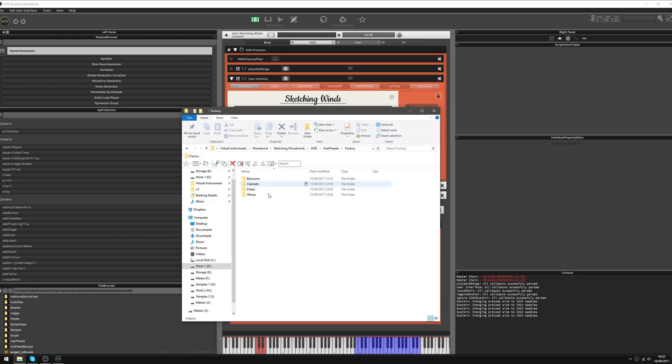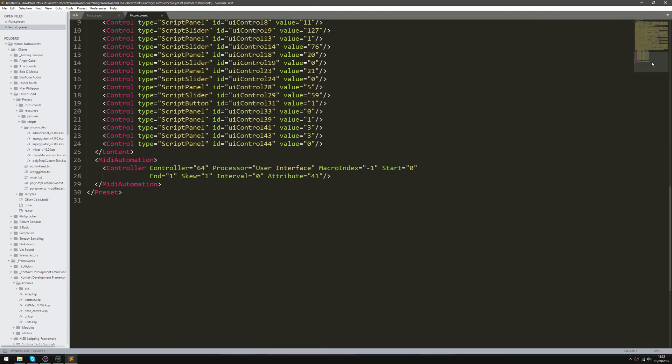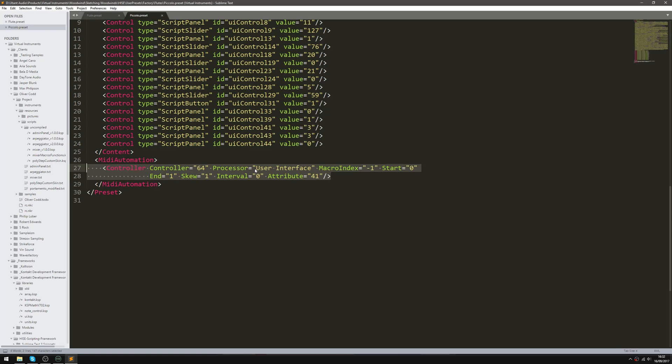And if I open one of these up, we'll open the two flute ones. These are just opening in Sublime Text. And if I scroll down to the bottom, you can see we've got this MIDI automation here. This is the MIDI automation that's affecting that button on the user interface script.